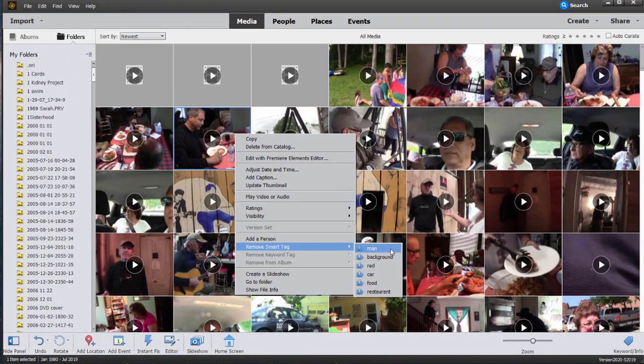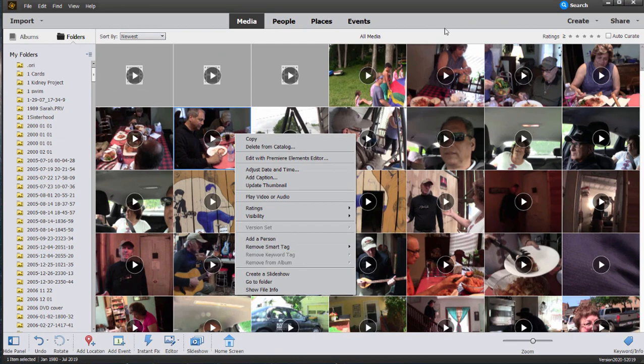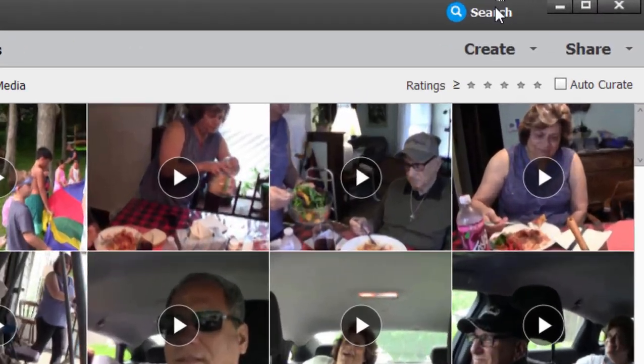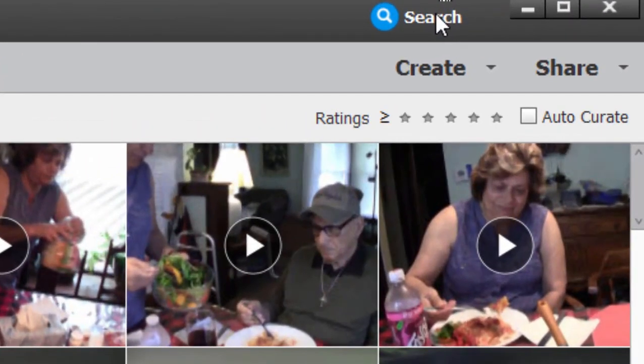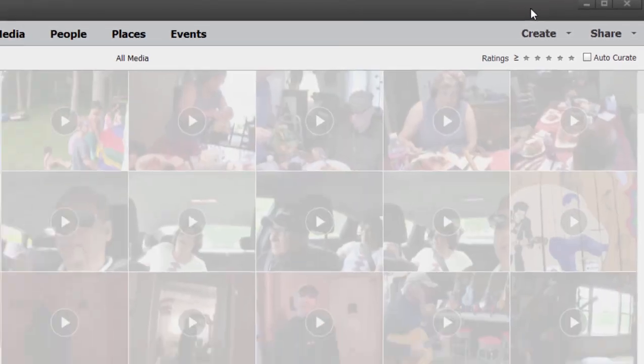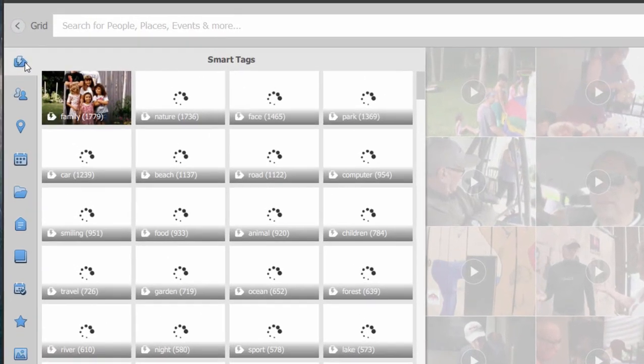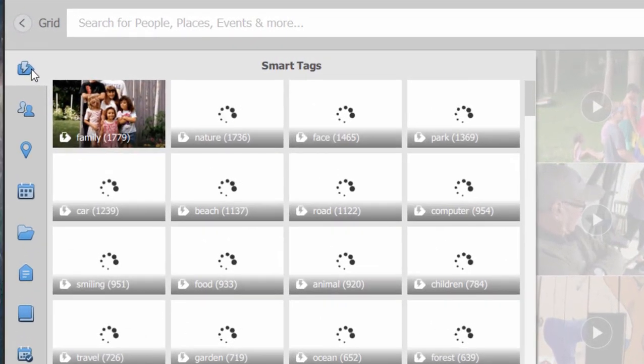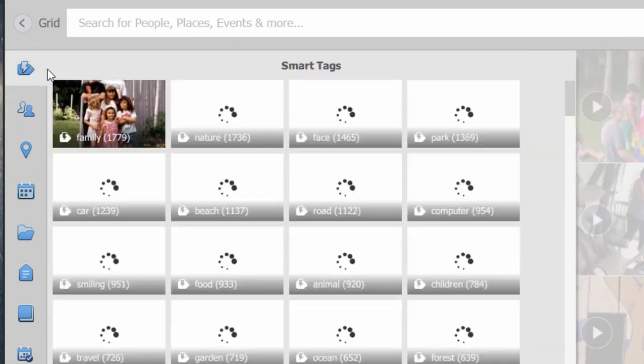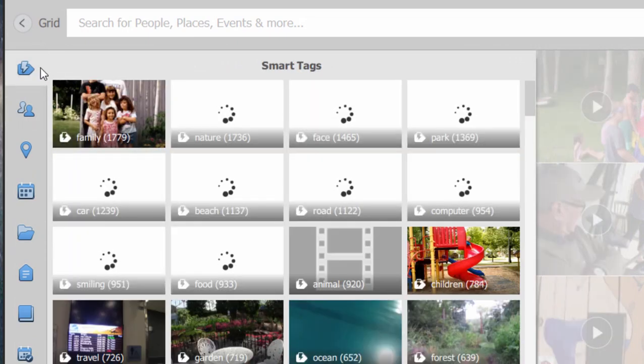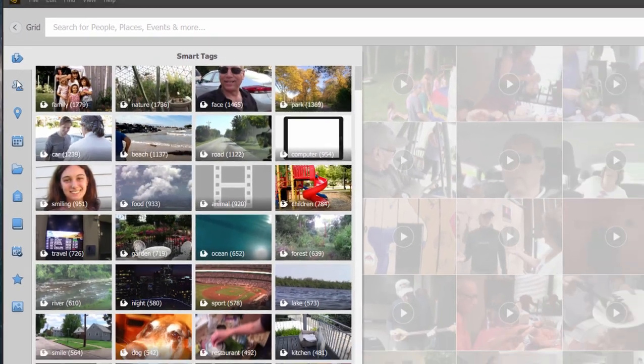If you ever use the Search button here in the upper right-hand corner, the incredibly powerful search workspace here in the Organizer, you'll see that smart tags are among the ways you can search not only your photos but also your videos too.